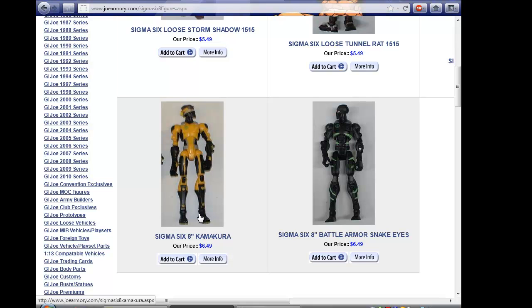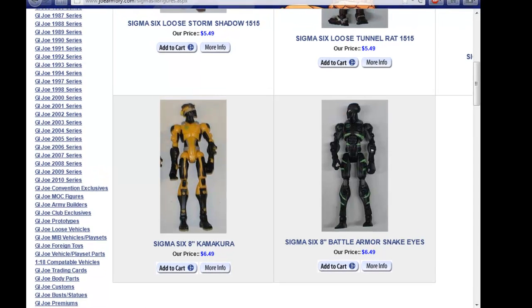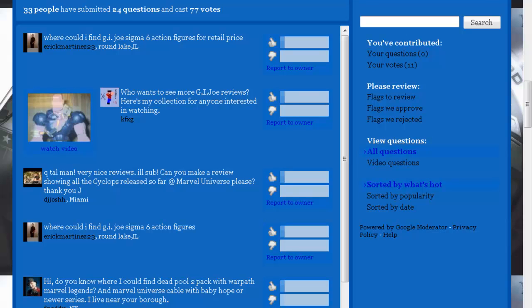Tracker Spirit, Snake Eyes and Kamakura are $6.49. These figures do not come with their weapons, but unlike eBay you don't have to bid and wait for the auction to end, you can just buy it. I bought from this guy before so I can say he's reliable. So that's JoeArmory.com, one word.